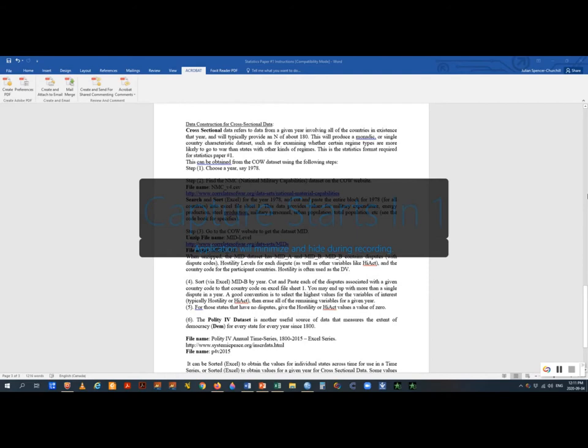Let's put together a cross-sectional dataset for statistics assignment number one. We're going to start by creating a dataset with a continuous dependent variable and then convert that into a dichotomous dependent variable. The data we're looking at is monadic — we're looking at individual countries and asking whether, in a given year, they went to war.